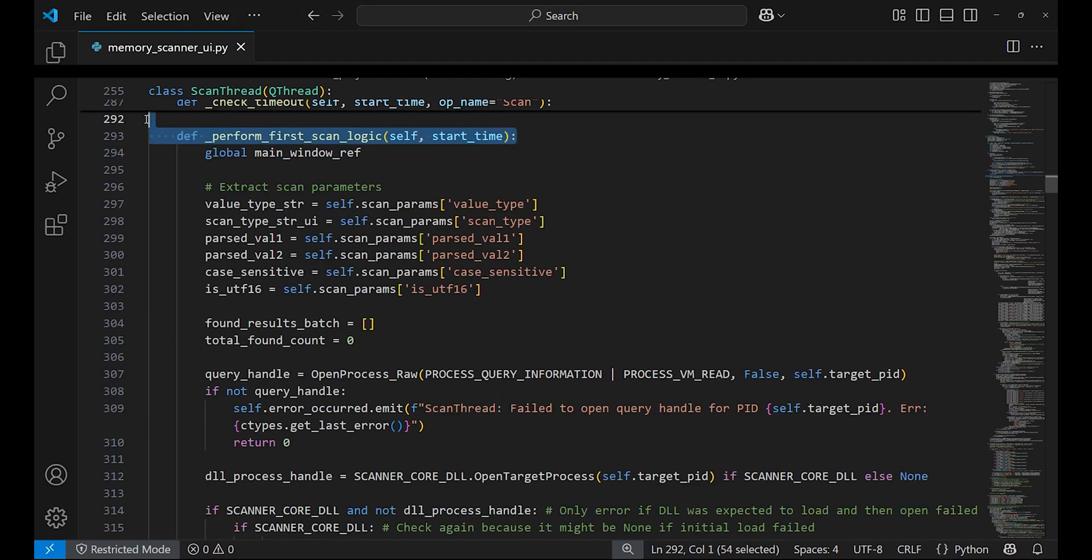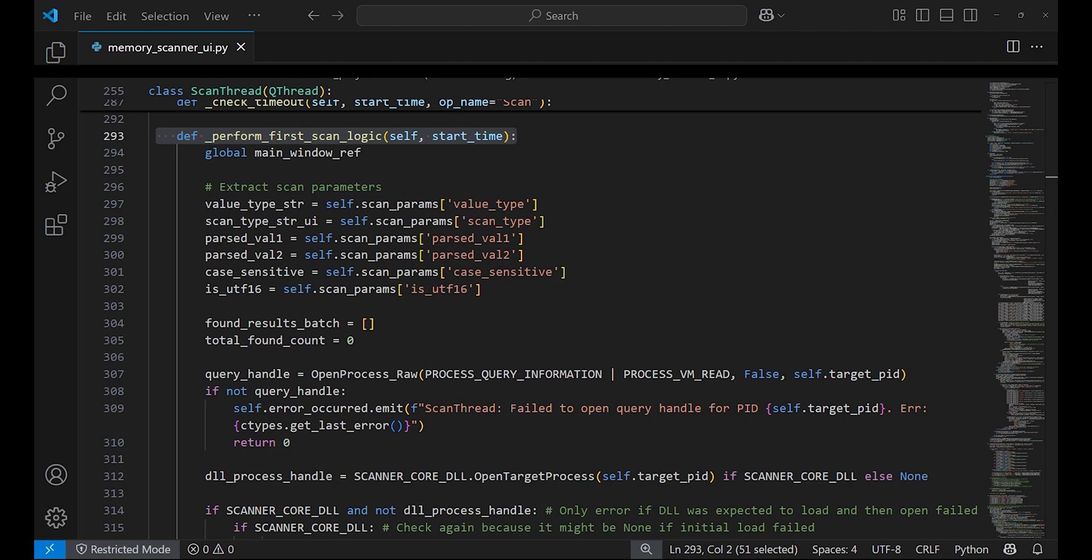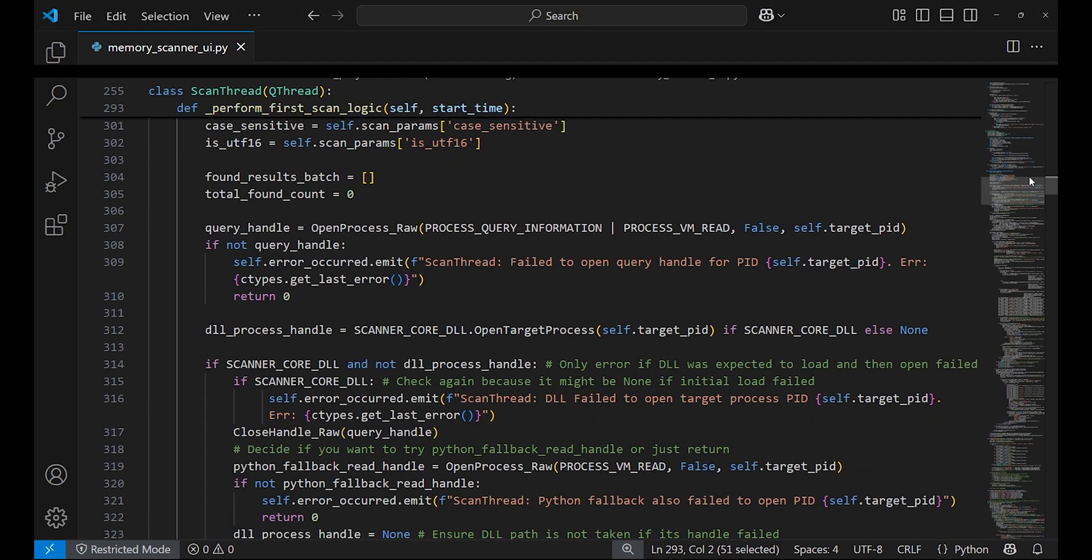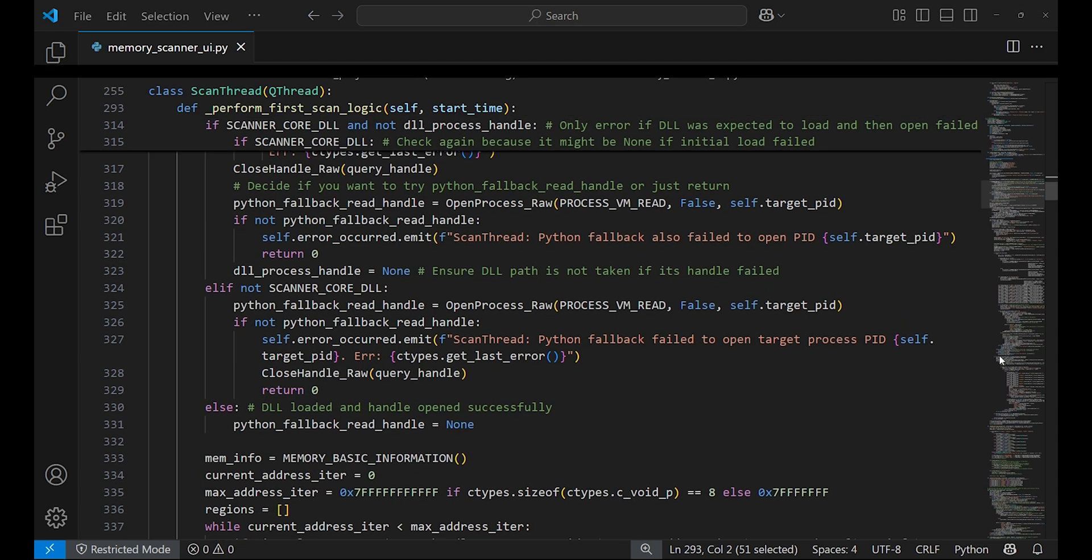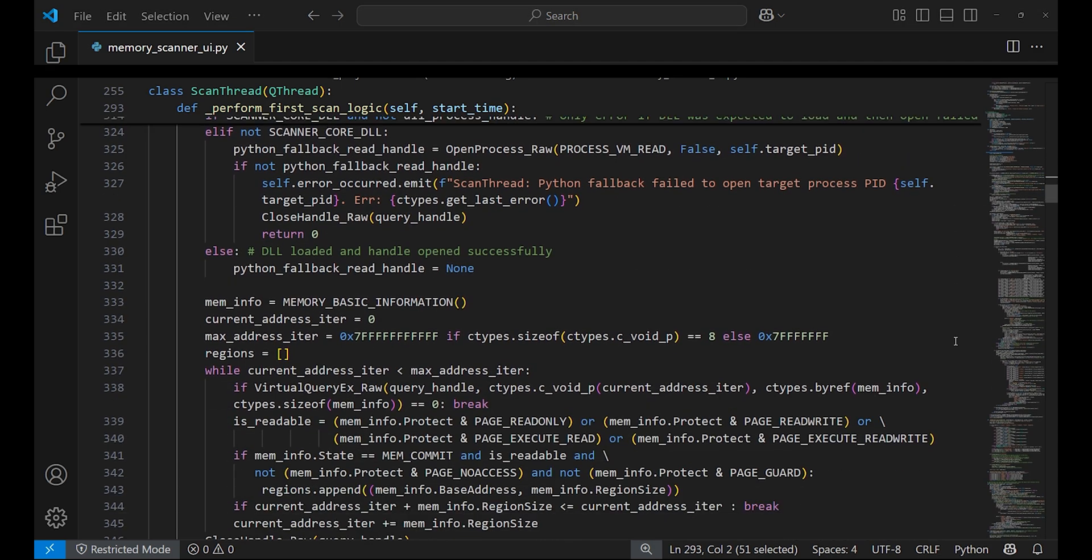perform_first_scan_logic is called when scanning for the initial scan. It opens the handle to the target process and it checks if the C++ DLL is loaded. It also supports scanning memory in Python but that is the last resort and is only used if the DLL cannot be loaded.